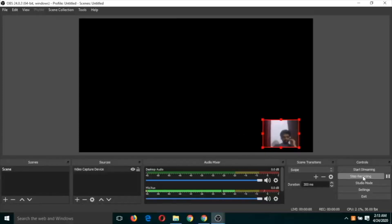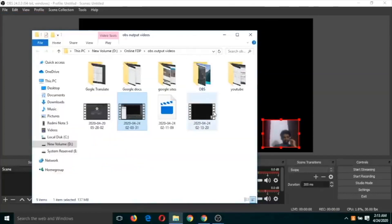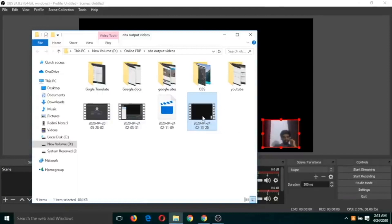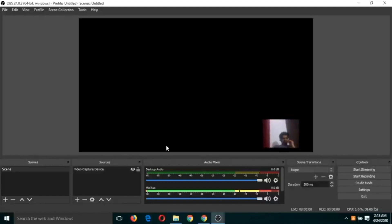Click 'Start Recording' — recording has started. Click 'Stop Recording' and the recording is stopped. If you go to 'Show Recording' you will find this video. Double-click on it and you will see the recording has been done. This is the first type of recording, which we call face recording.